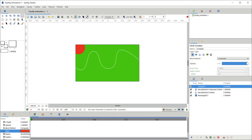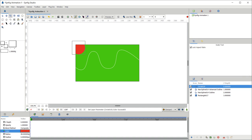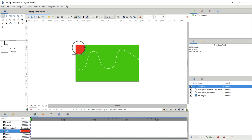Now I need to resize the object. Click on the scale tool, click on the handle, then click on the transform tool and select the toggle radius handle to resize the circle. Now we have the circle ready.